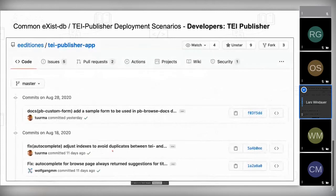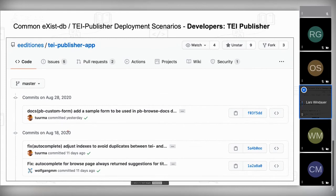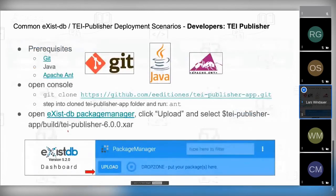We'll start with TEI Publisher. For example, Wolfgang and Magda already committed some smaller fixes for autocomplete in August 2020 after the TEI Publisher release. If you want to build TEI Publisher from source, you will need Git, Java (you need it anyway to run eXist-DB), and Apache Ant. Then it's pretty straightforward.